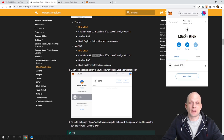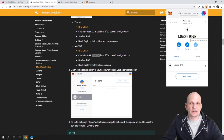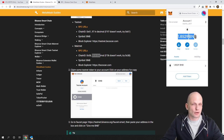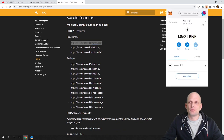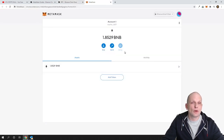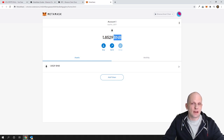You have now added Binance Smart Chain network. If you click on Binance Smart Chain network, you will see that you are now on it. I already have 1.85 BNB because I set up this wallet on another computer and transferred funds. You won't have any funds when you first set up your wallet. If you open the wallet in expanded view by clicking the three dots and selecting expanded view, you will see your funds and wallet details.